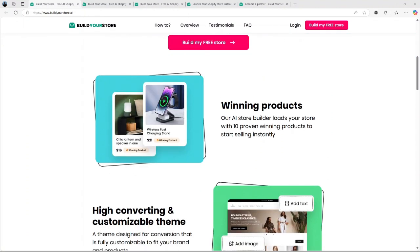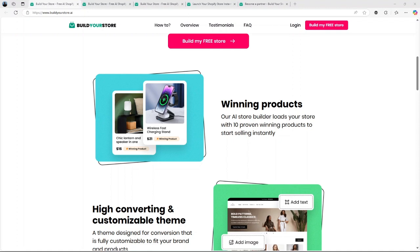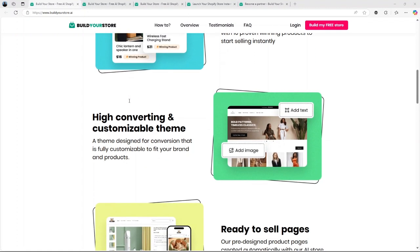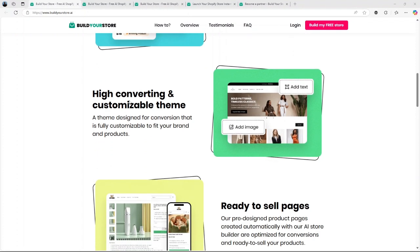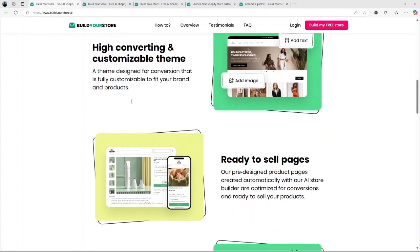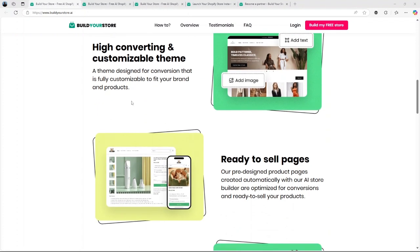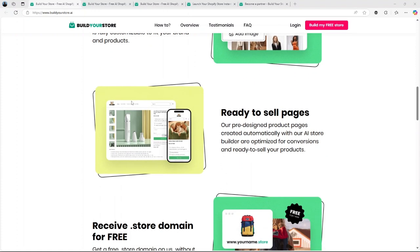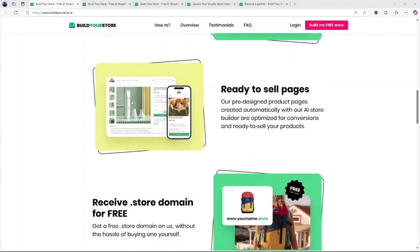Is this platform the ultimate solution to creating your dream Shopify dropshipping store? Stick around to find out as I break down everything you need to know, from its features and pricing to its pros and cons, and share a balanced opinion on whether it's worth your time and money in 2025. Let's get started.